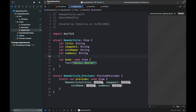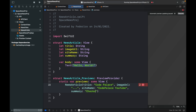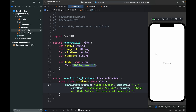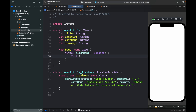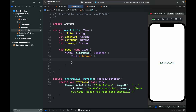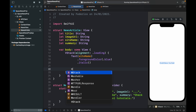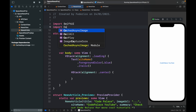Add dummy preview data: title 'Code Palace', imageURL as any placeholder string, siteName 'Code Palace', and summary 'Check out Code Palace for more cool tutorials'. Now inside the view body, create a VStack with alignment .leading. Add a Text of siteName with foreground color .blue and italic styling. Then create an HStack with alignment .center. Don't forget to import CachedAsyncImage at the top so we can use it.